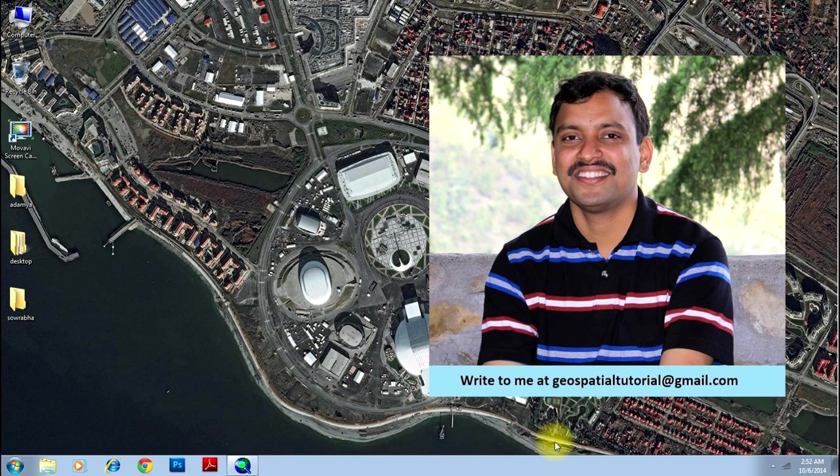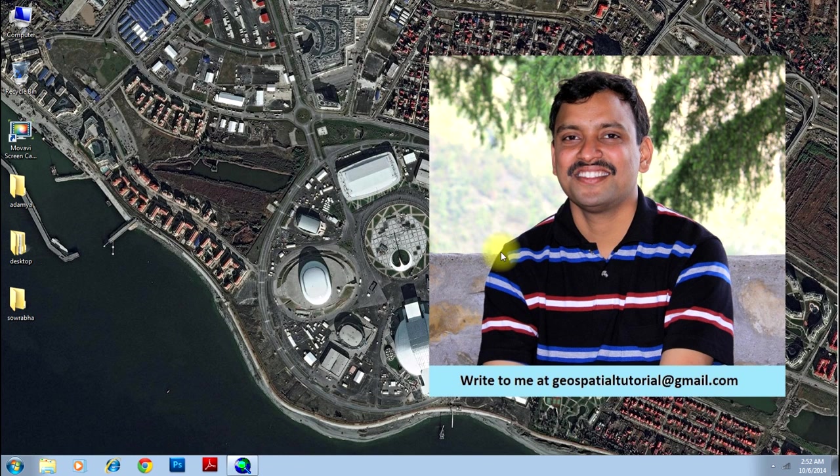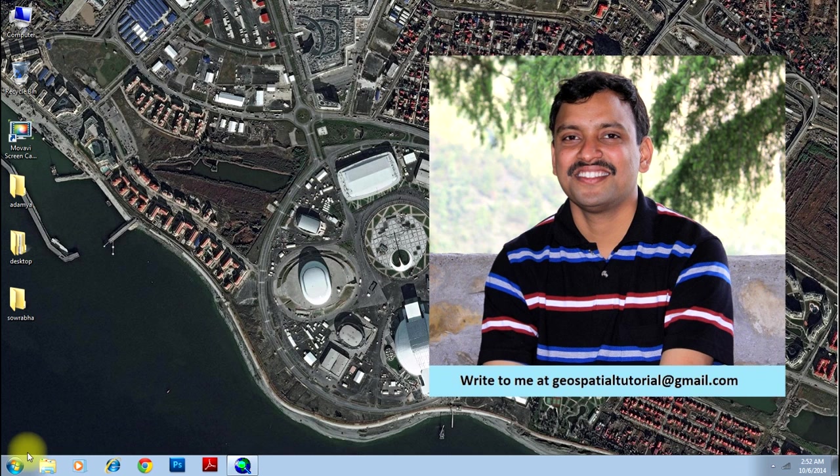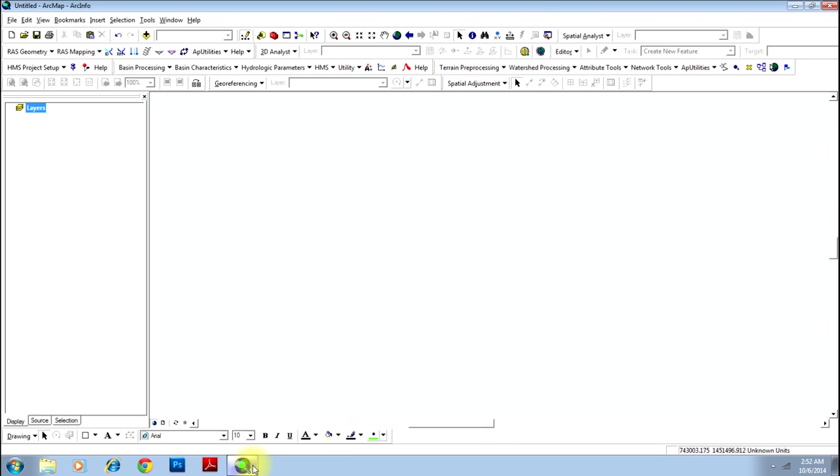Hello everybody, welcome once again to geospatial tutorial. Today we'll learn how to do georeferencing using ArcMap. How to do the same in Erdas Imagine has already been taught in another video in the same channel. Firstly open the software ArcMap.